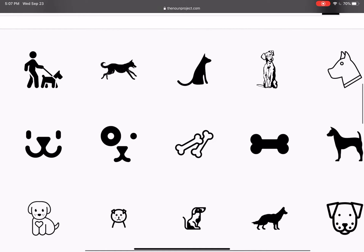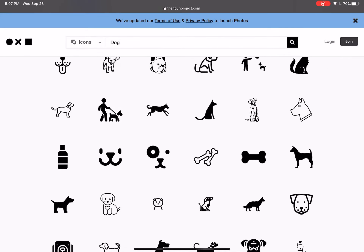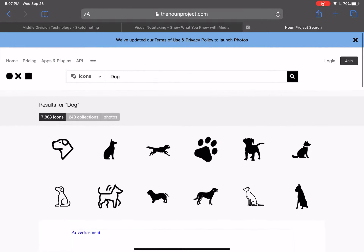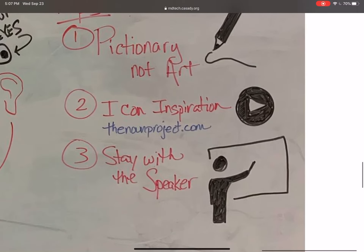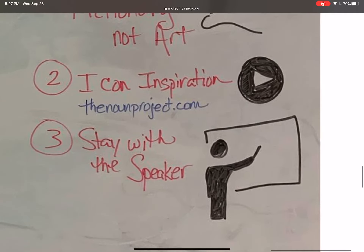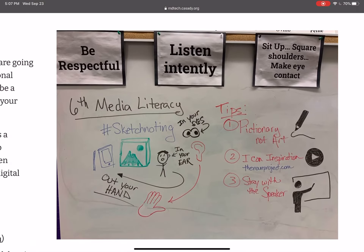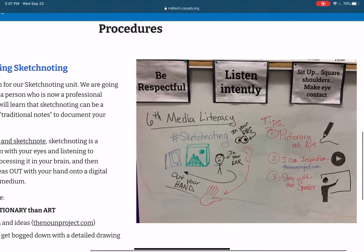Tip number three: stay with the speaker. Don't get so bogged down in making a really fancy drawing that you lose track of what the person is saying. If you're listening to a teacher give a presentation or watching a video, stay with them. You can always come back and make the picture fancier later, but you need to stay with them. So those are some basic ideas.